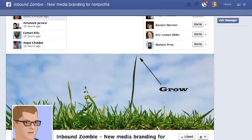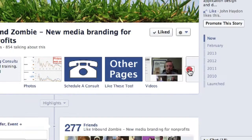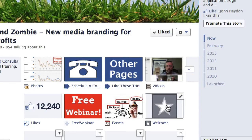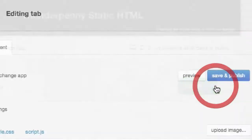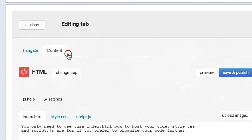The next step is you look for the tab. The tab is going to have a white X on a gray background, right among your other tabs. You'll arrive at this page. The first thing we want to do is click on Edit Tab. One of the default applications is HTML, which we're not going to use. We're going to click Change App.